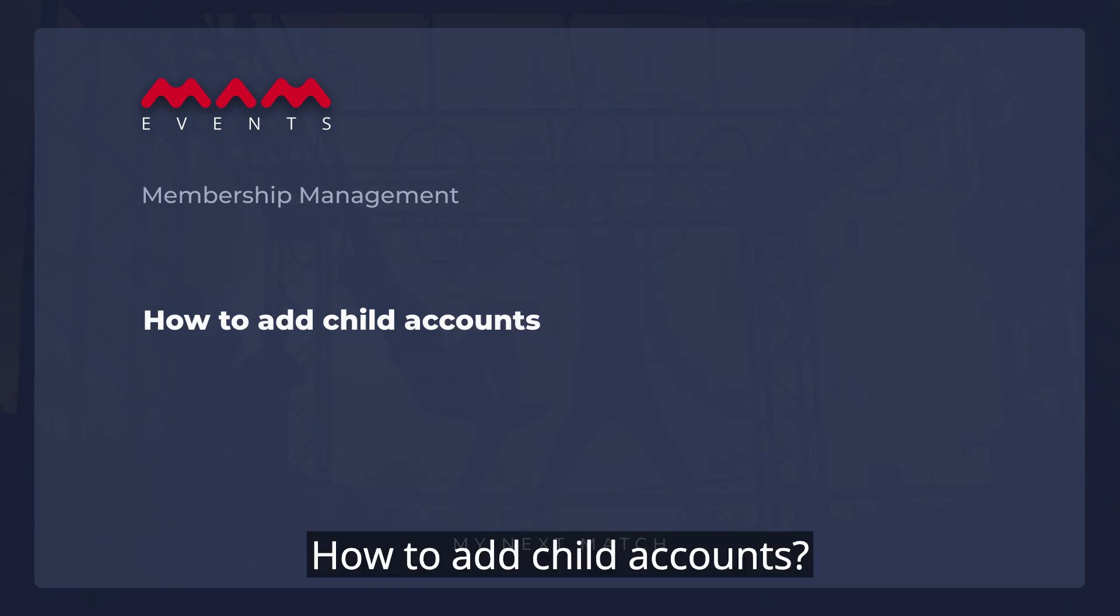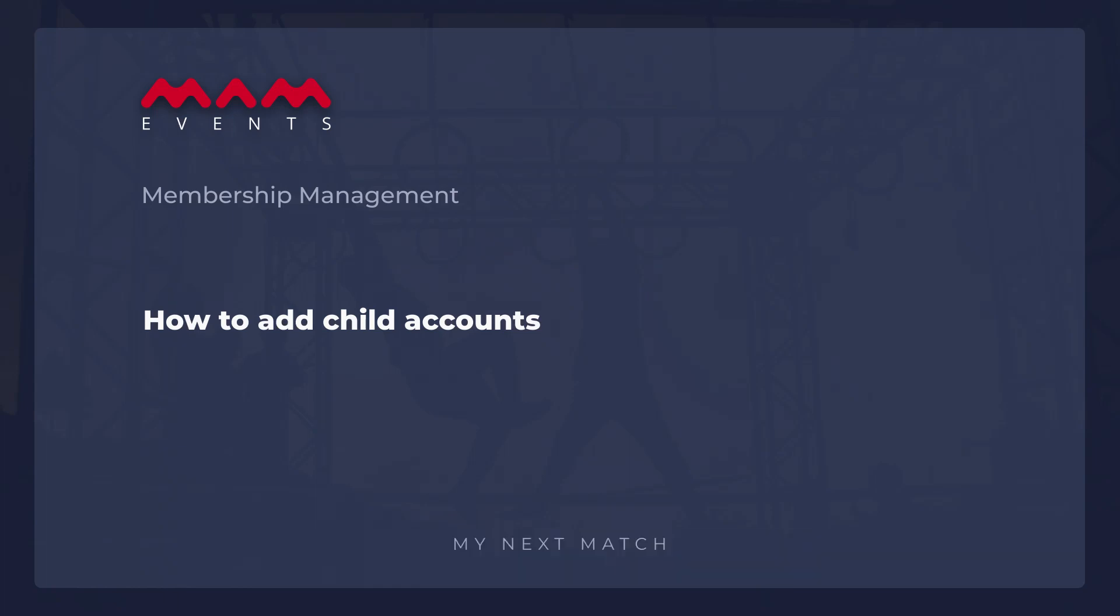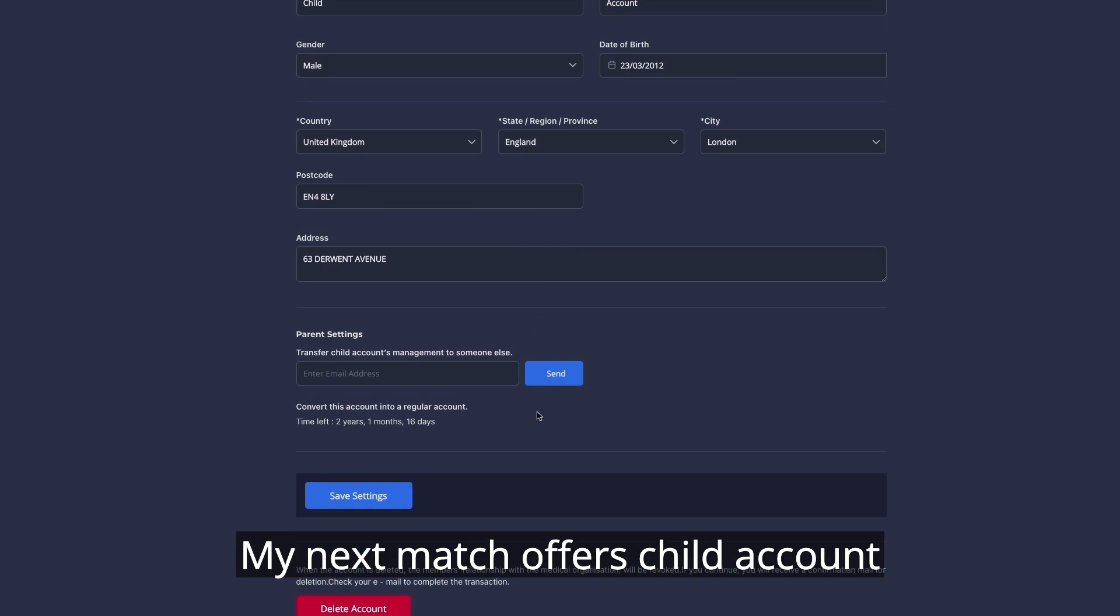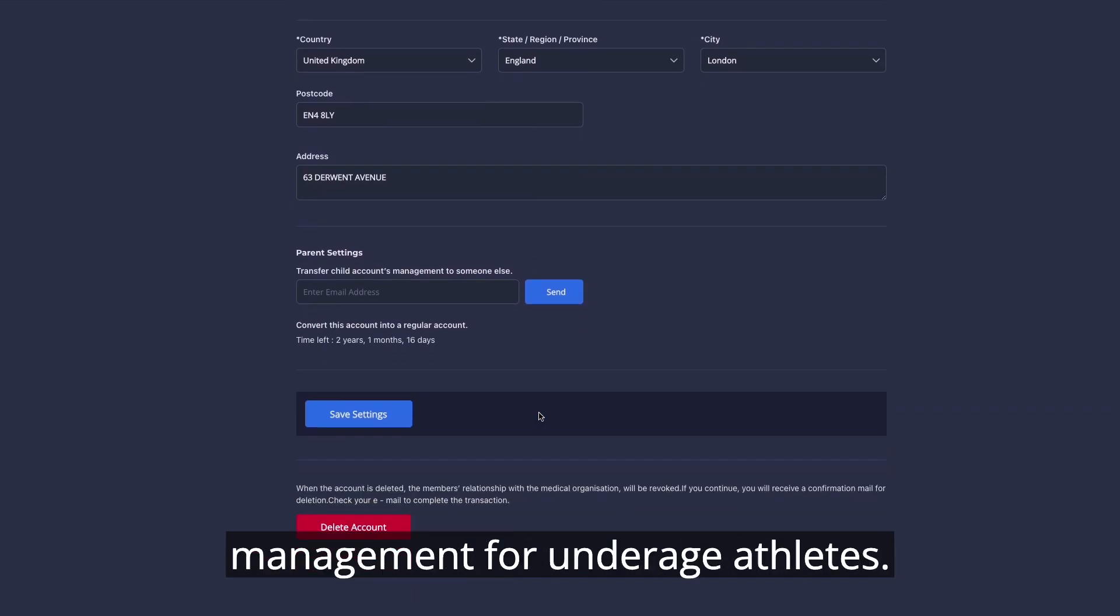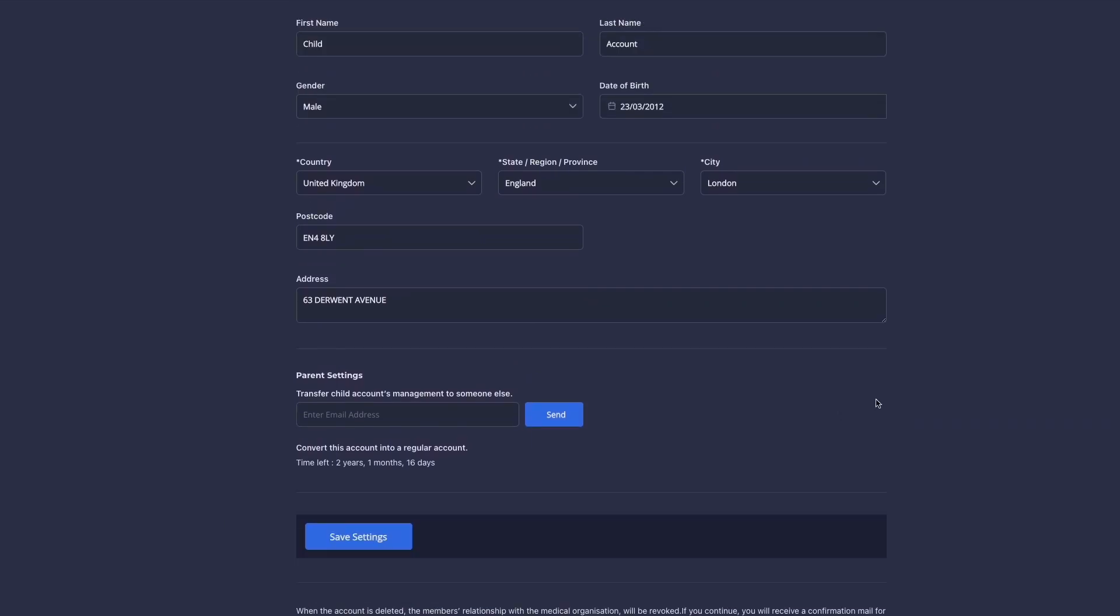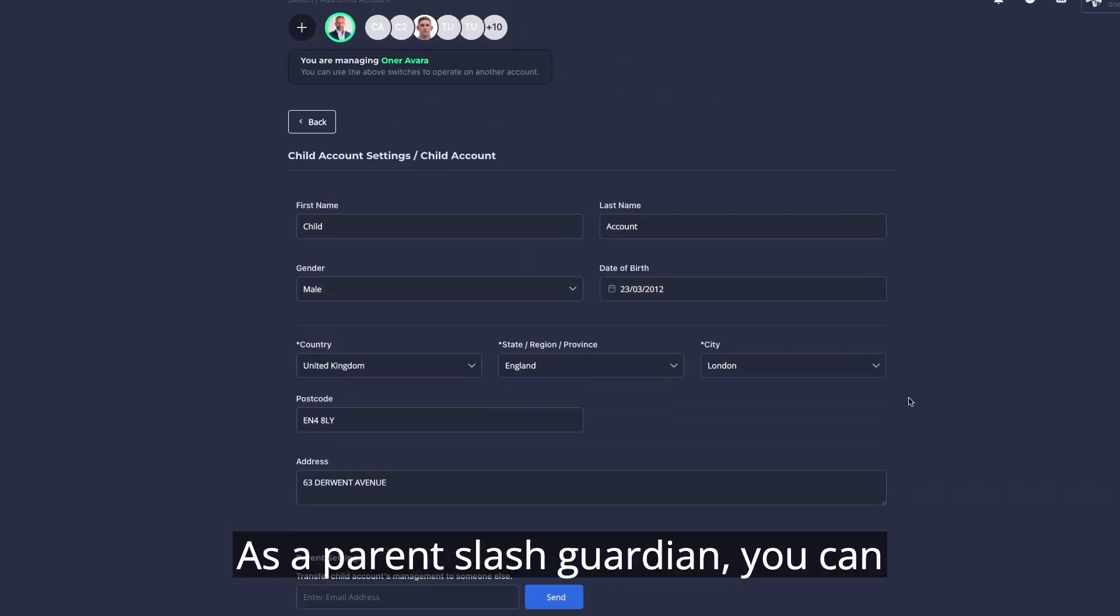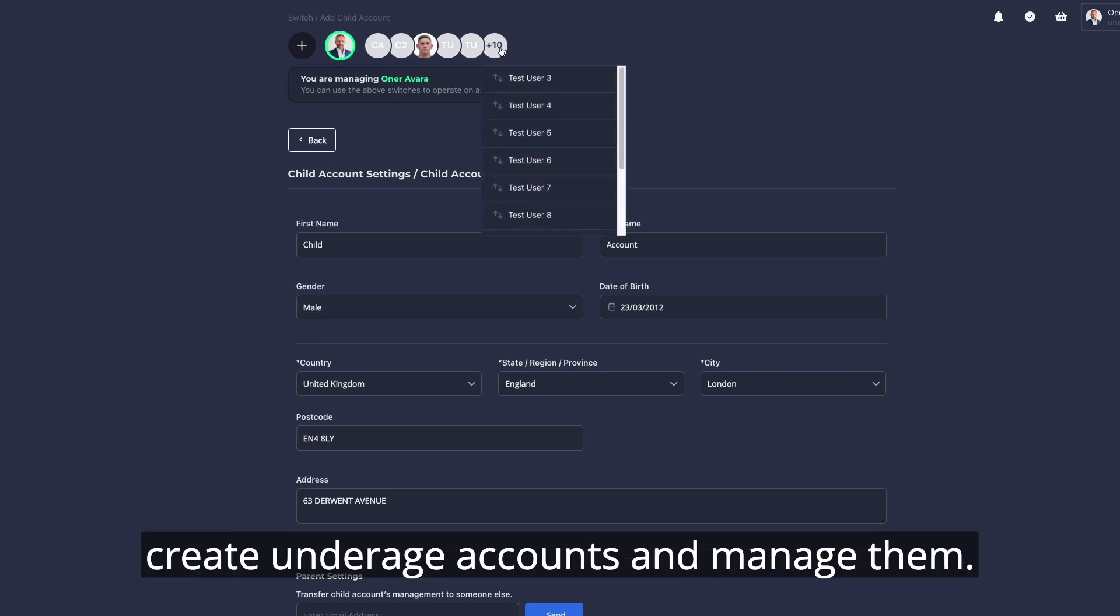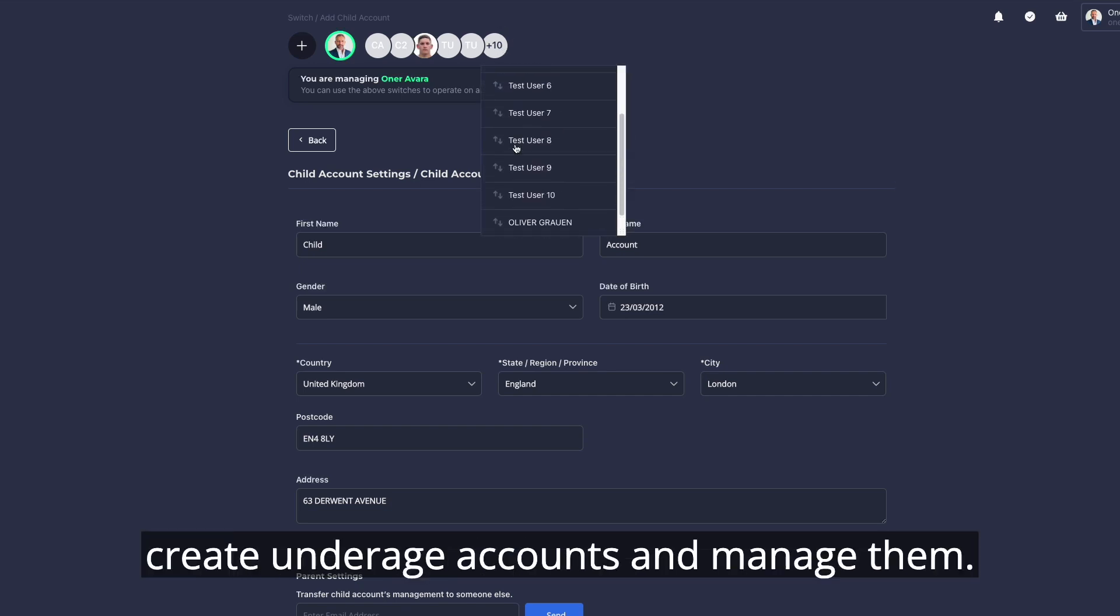How to add child accounts. MyNextMatch offers child account management for underage athletes. As a parent or guardian, you can create underage accounts and manage them.